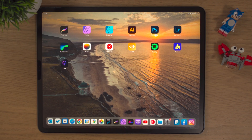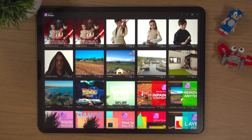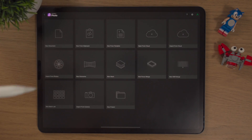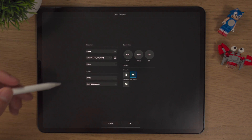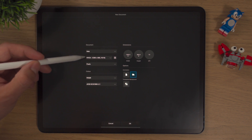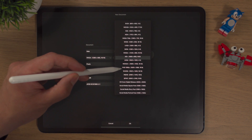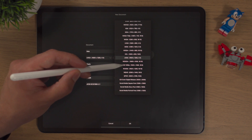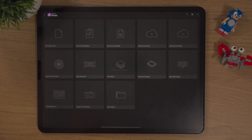As always we're just going to go into Affinity Photo and on this occasion we're going to start a new project by hitting the plus icon. We're going to go into New Document, choose a preset — we're going to choose a web preset and scroll down to FHD, which is full HD — and click OK.